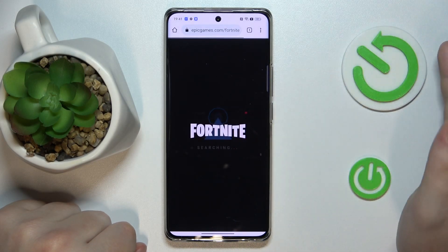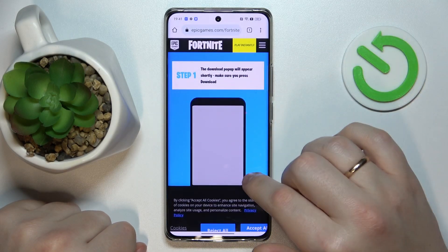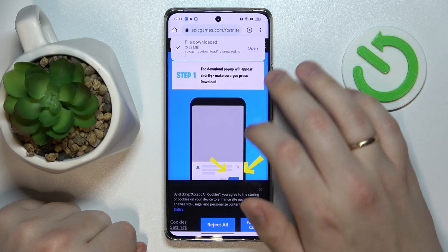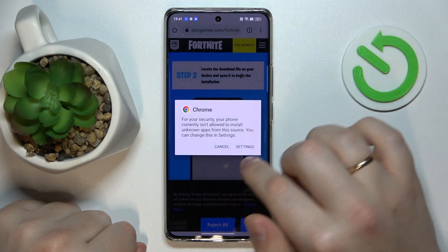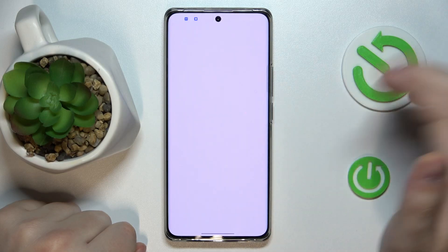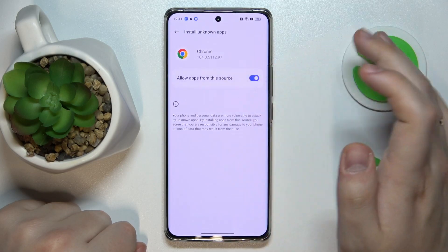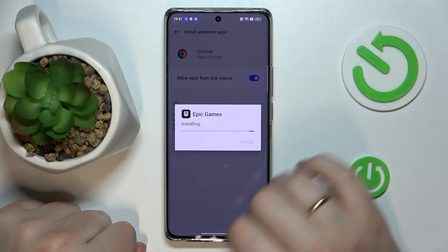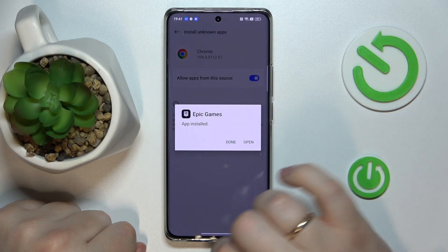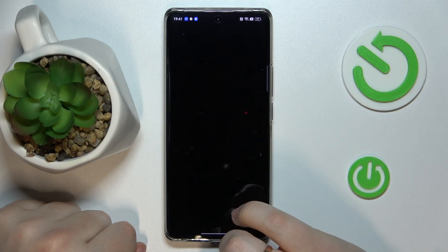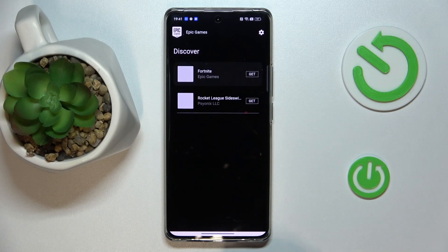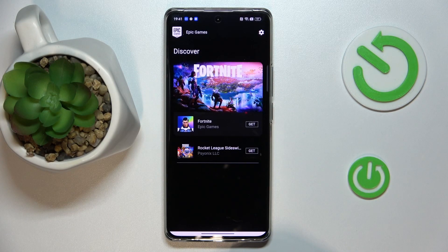After that, accept the download — download anyway — then open the file. Allow Google Chrome or any other browser that you use to install unknown apps, confirm the installation, and then launch the Epic Games app.